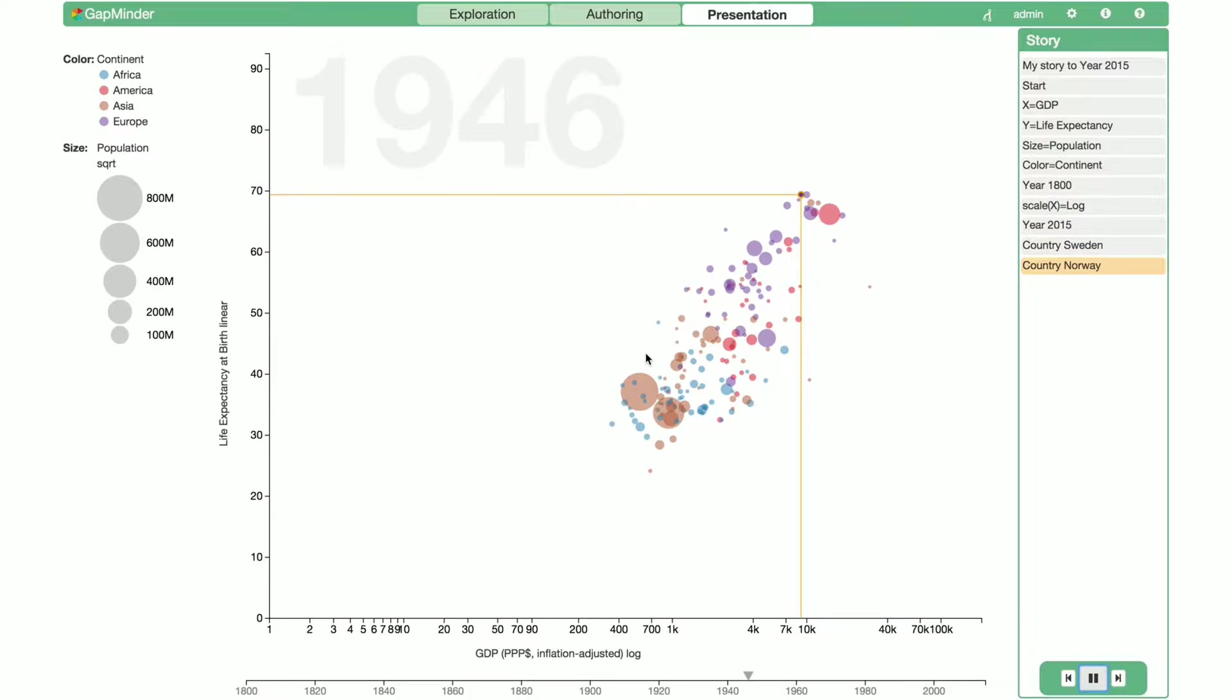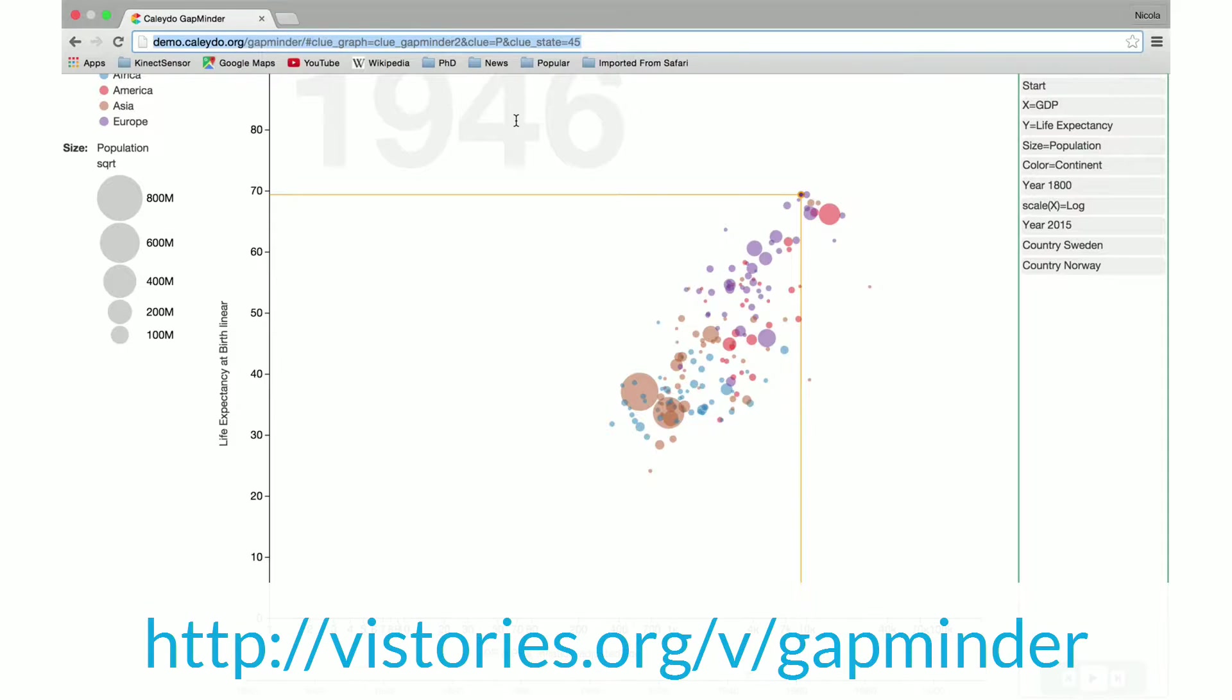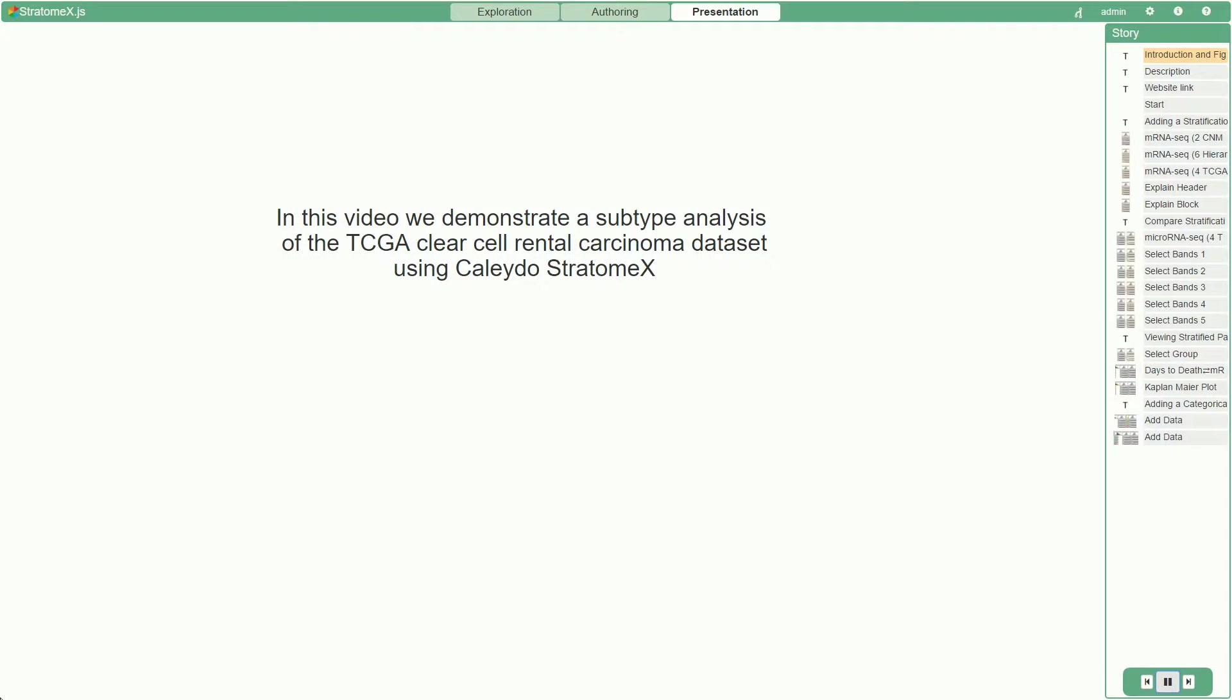This vistory can easily be shared through a unique URL. In contrast to this video, however, it not only contains the story but all the data that led to its creation. If you like, you can go to this link, play the vistory, and extend our analysis. Of course, CLUE is not limited to such simple analysis scenarios.